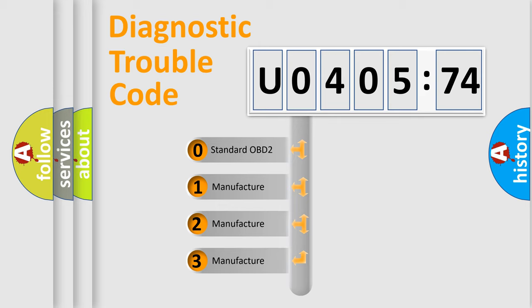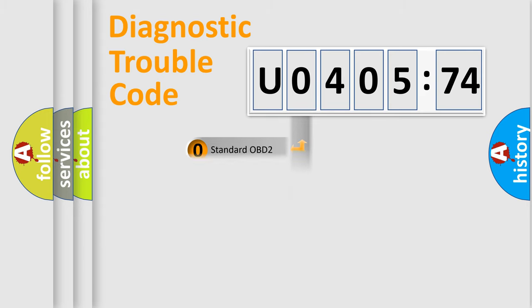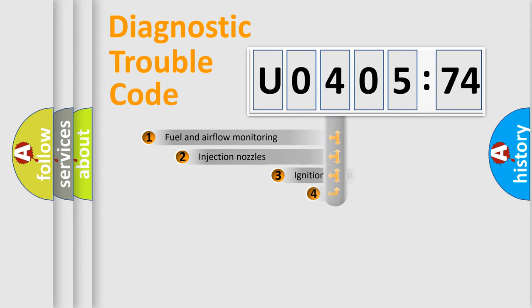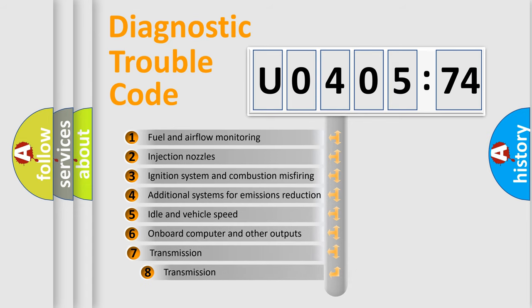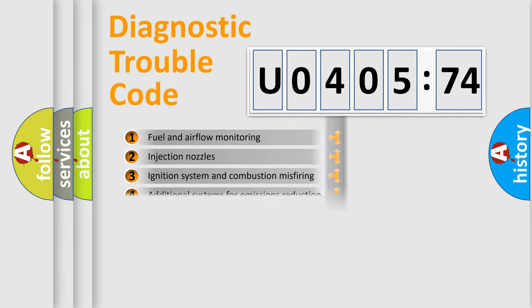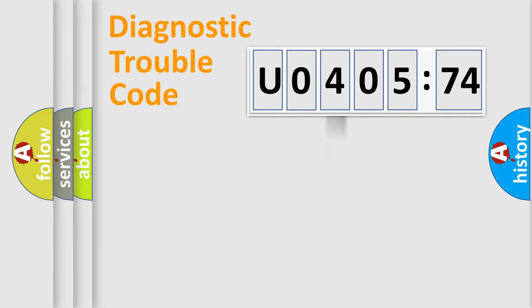If the second character is expressed as zero, it is a standardized error. In the case of numbers 1, 2, 3, it is a manufacturer-specific expression of the car-specific error. The third character specifies a subset of errors. The distribution shown is valid only for the standardized DTC code.